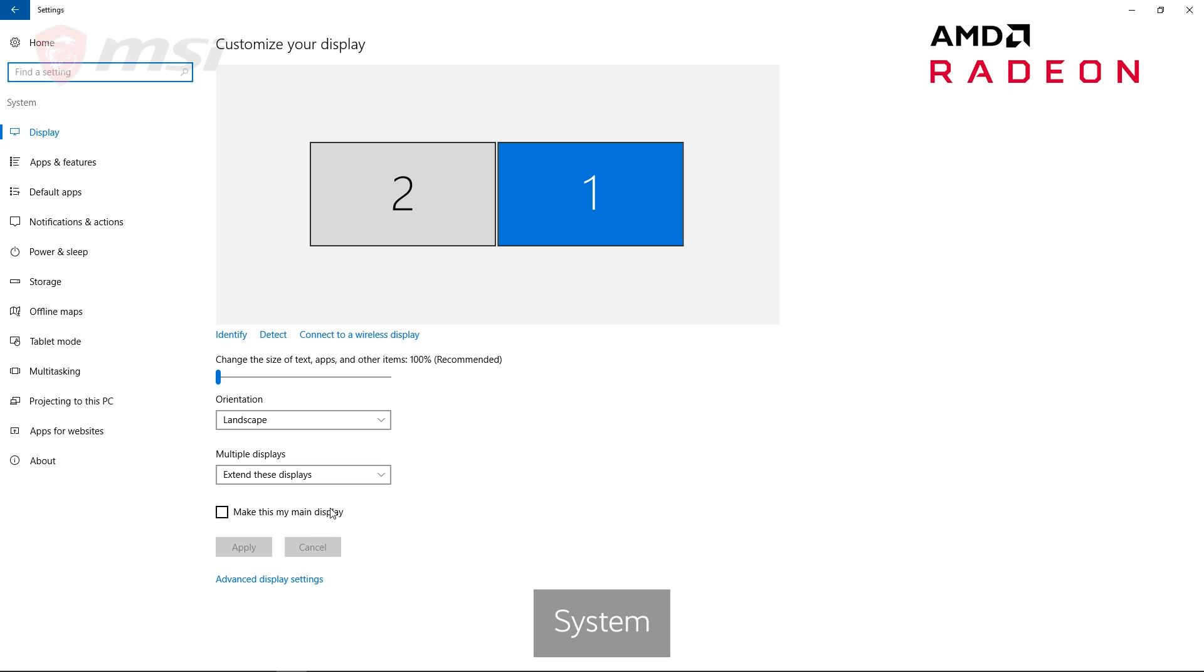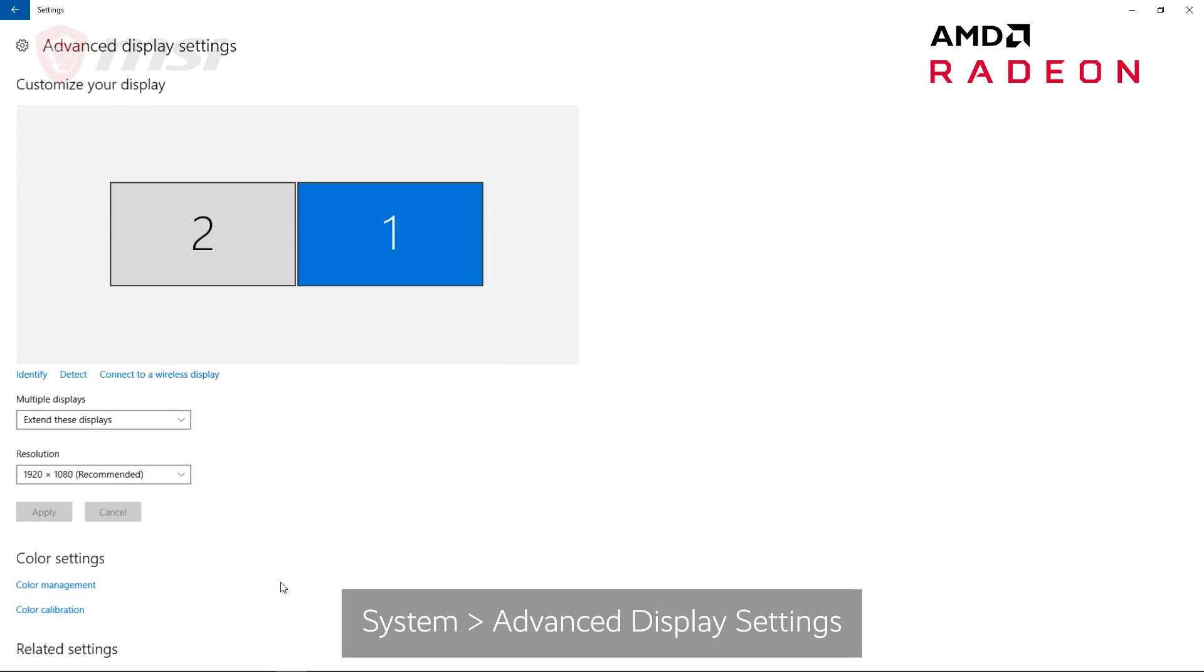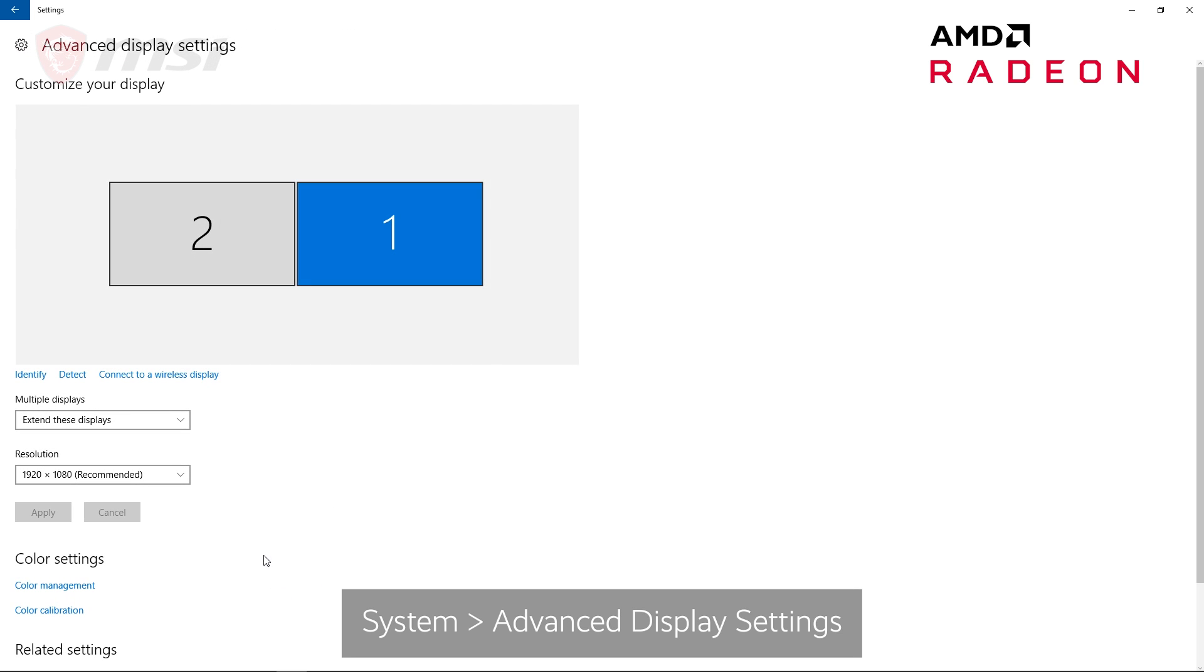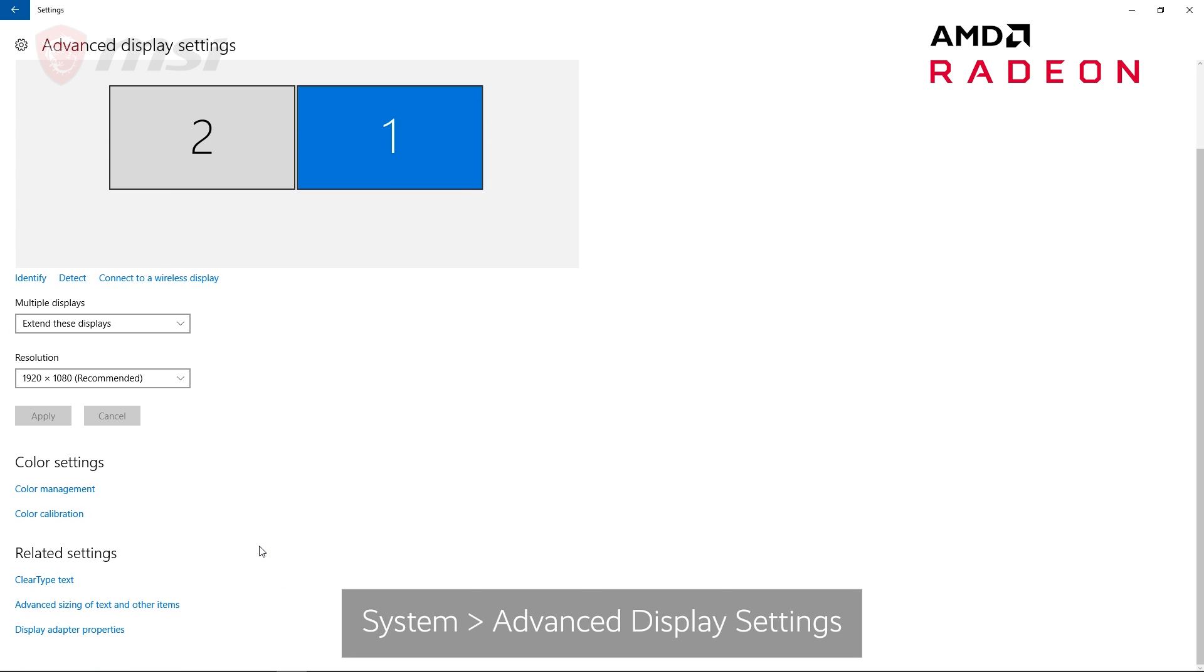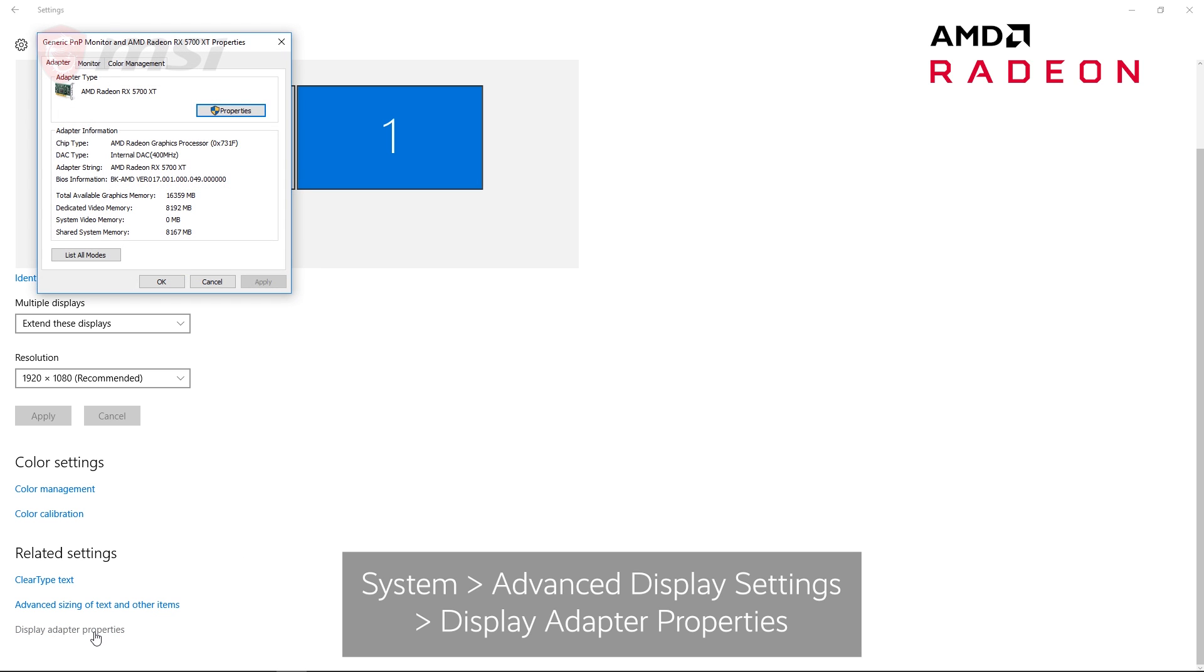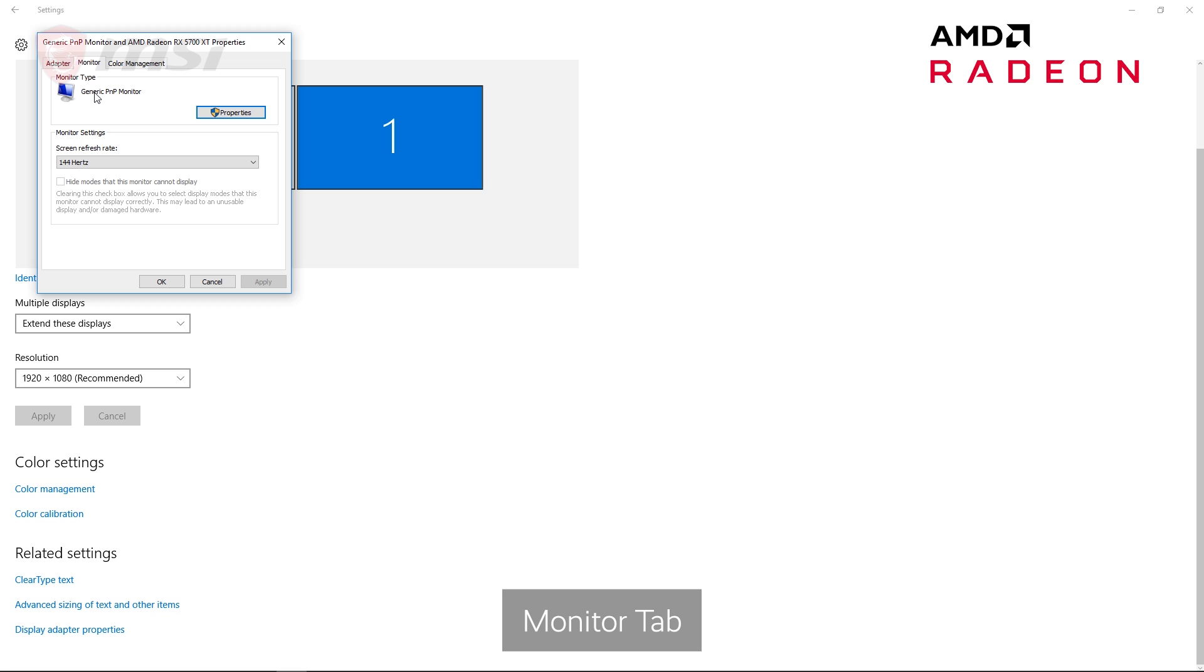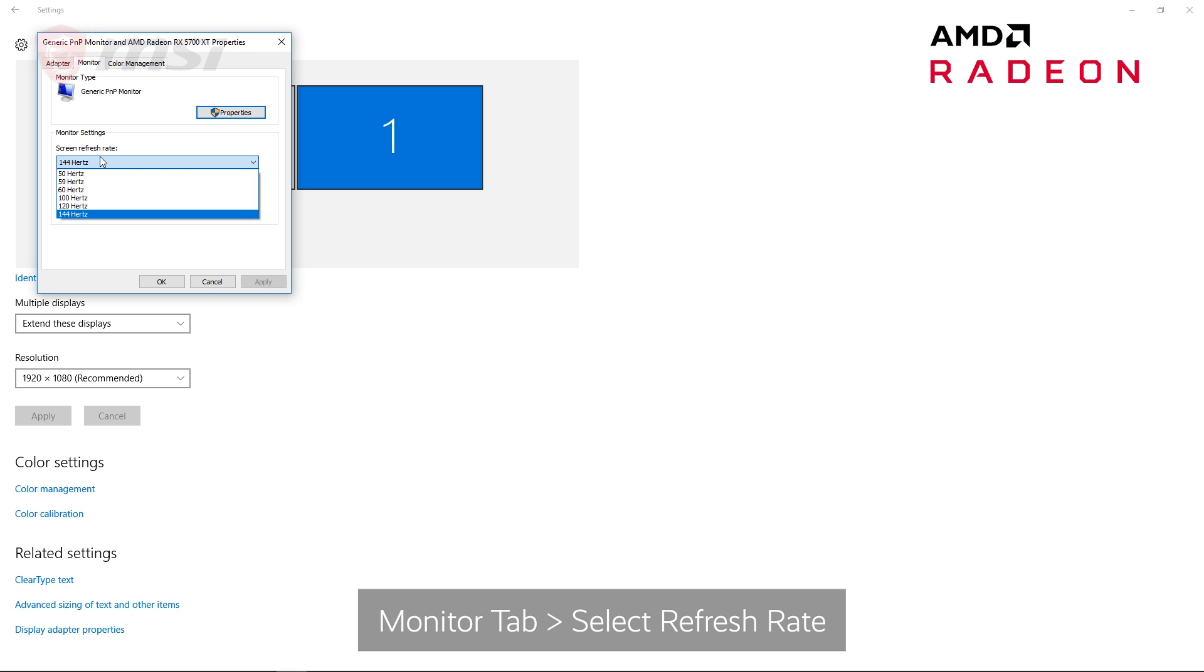Here, at the bottom, select Advanced Display Settings. Scroll down to Display Adapter Properties. And under the Monitor tab, you can select your refresh rate.